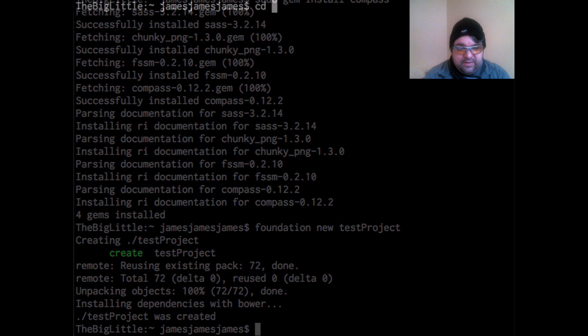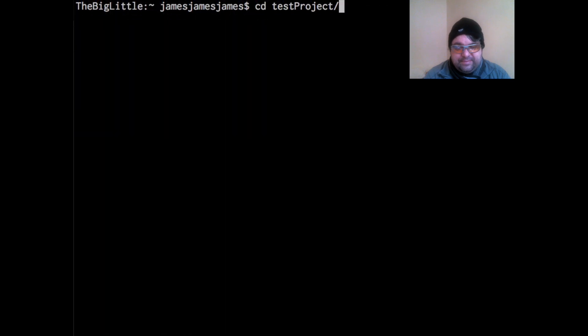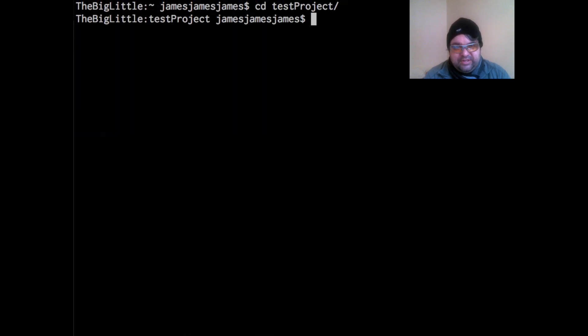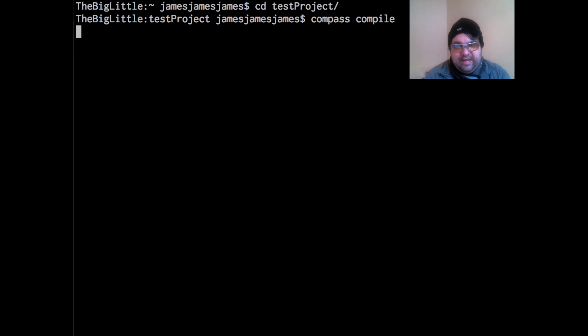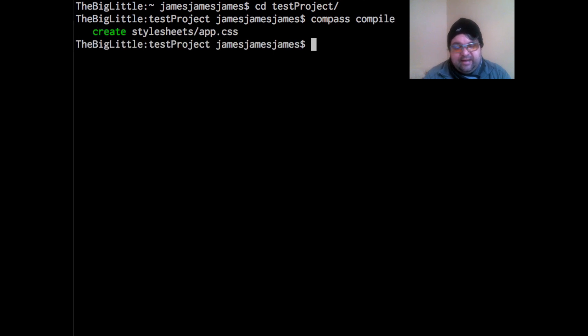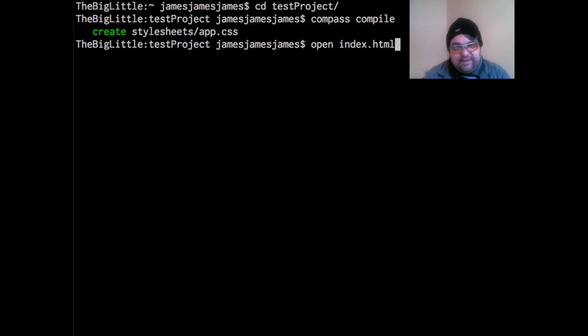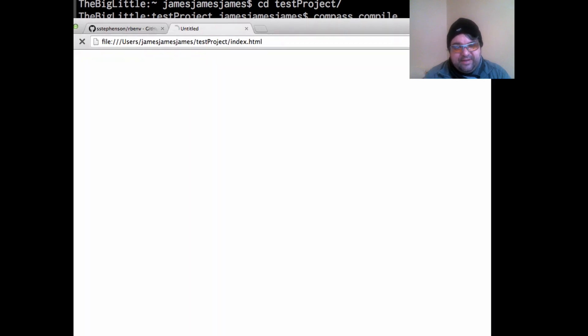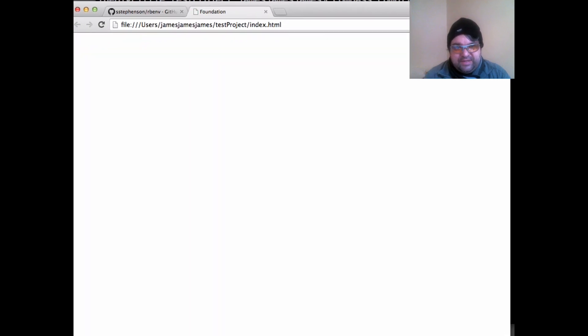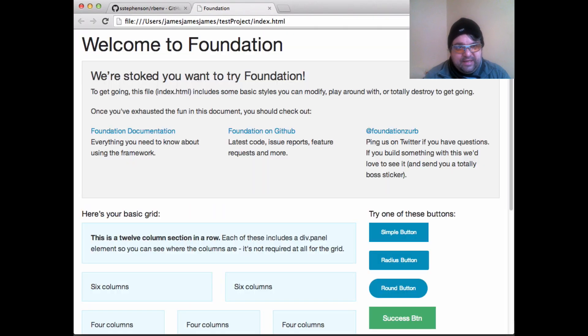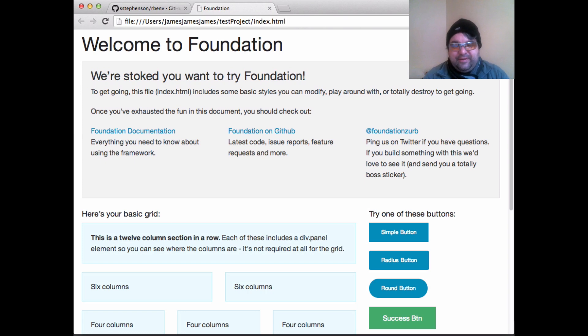There we go. So we created our test project. I'm just going to CD into that project directory. Run compass compile, which will generate the CSS files from our SAS or SCSS files. So you have to do that first. It's not done automatically. So here we go. We have our foundation project set up. We compiled our SAS and the CSS.